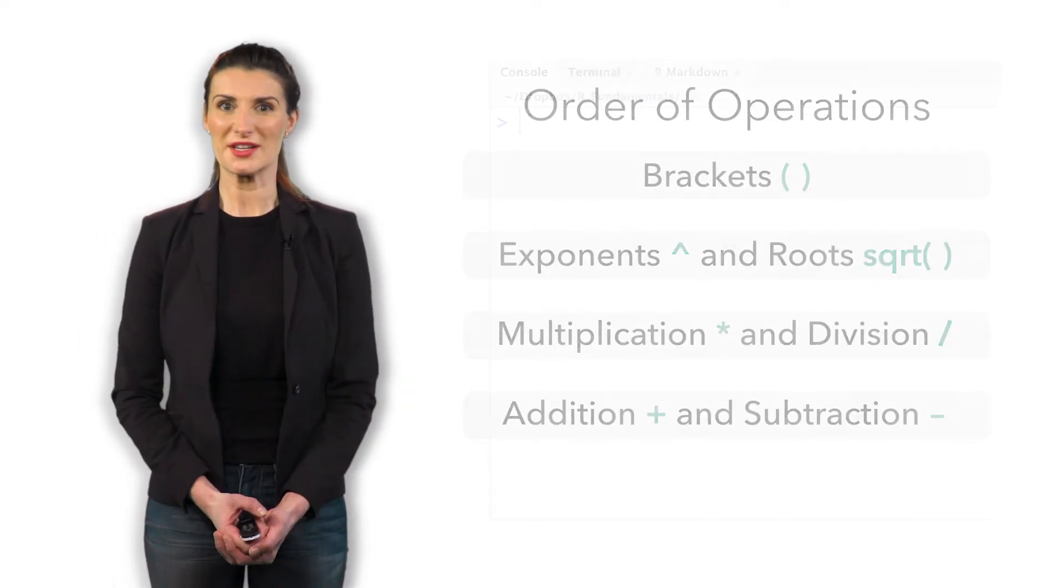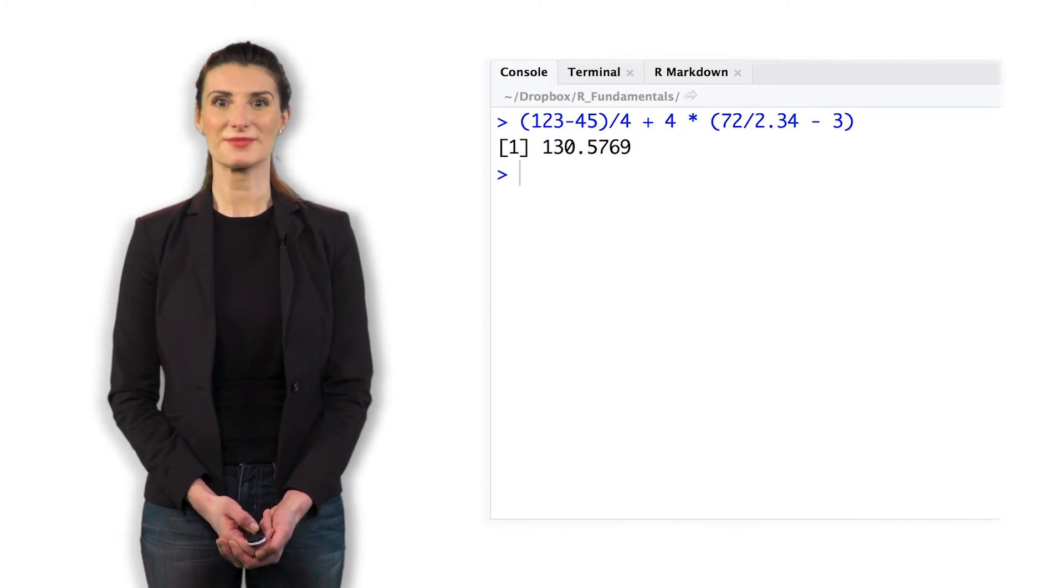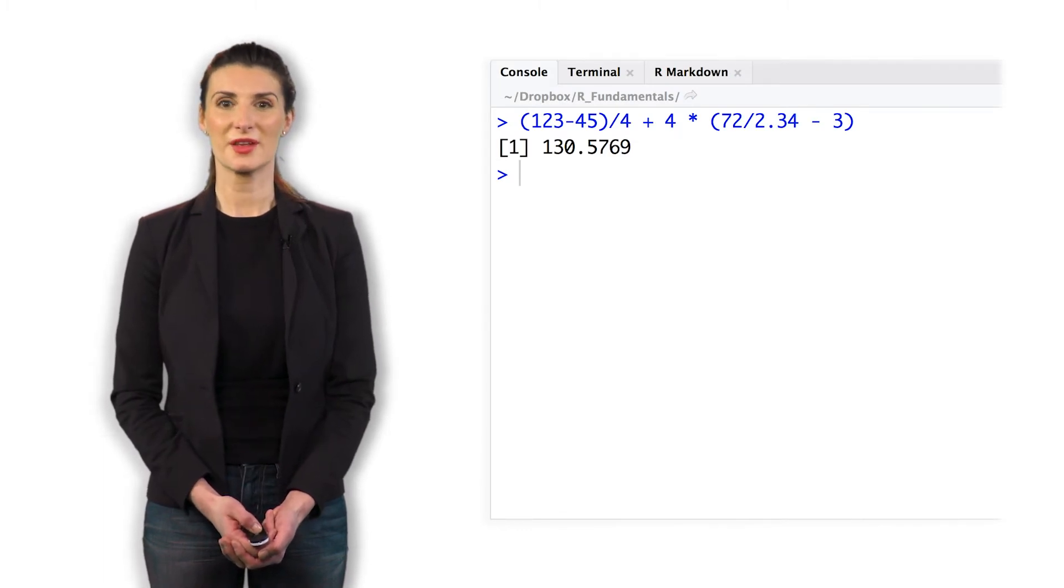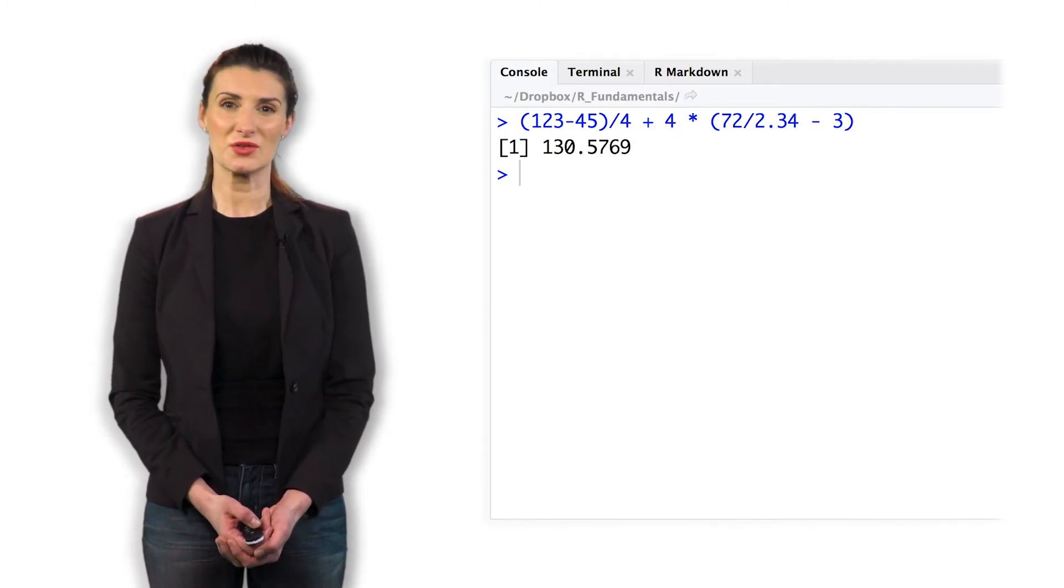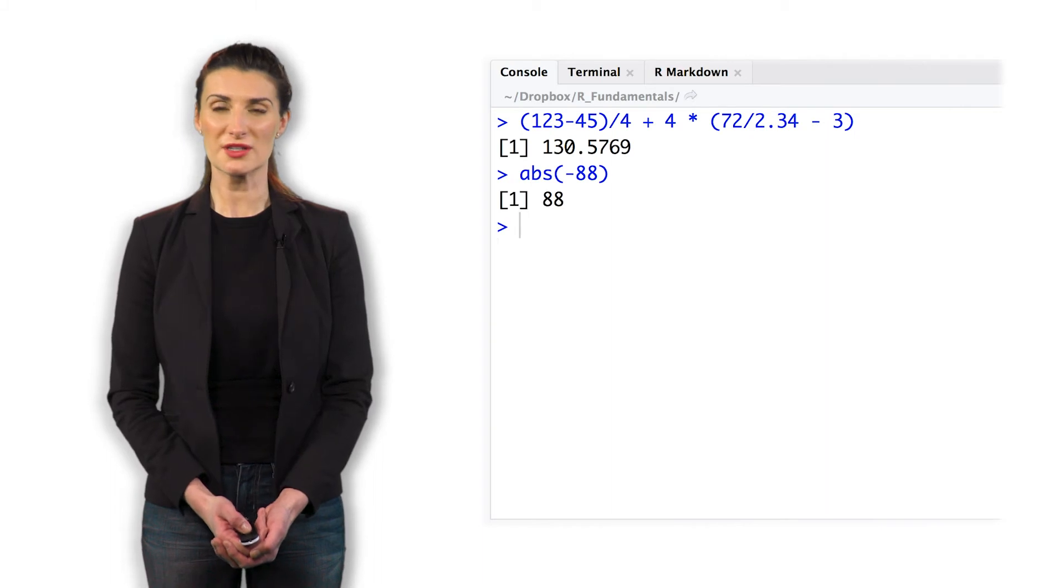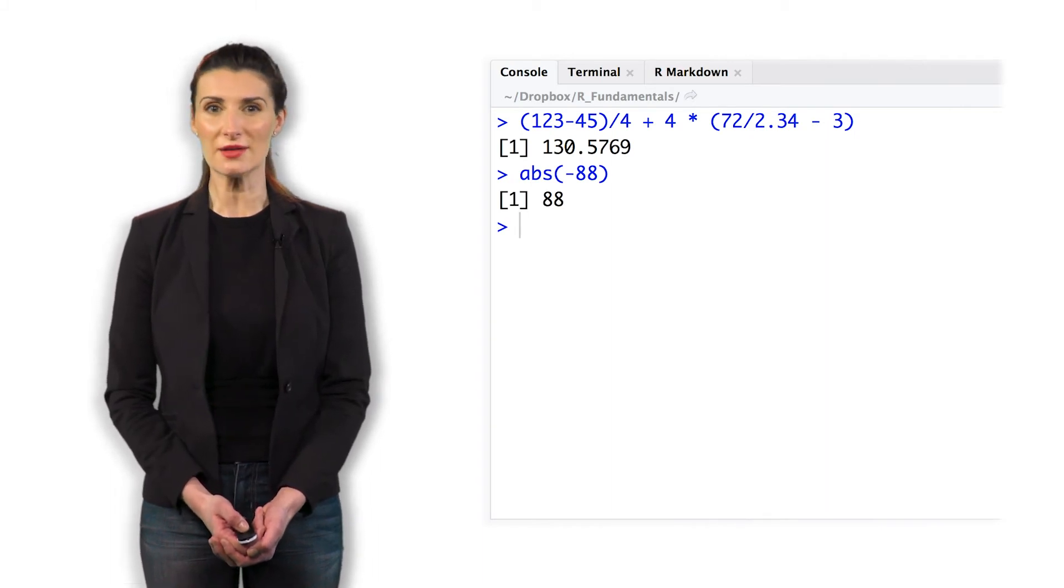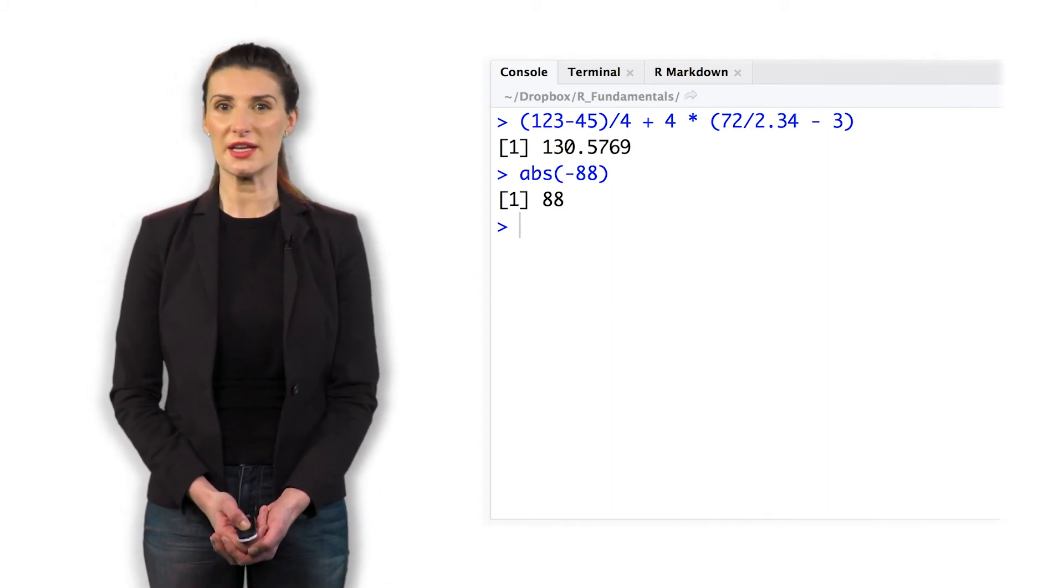Here's an example of how R follows the order of operations. Let's use the absolute value function to take the absolute value of negative 88, which returns 88.